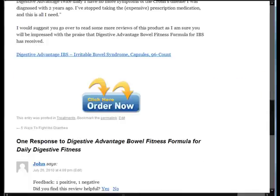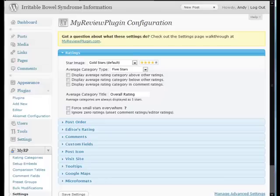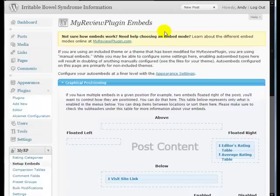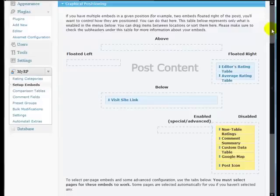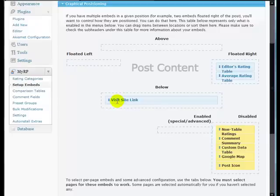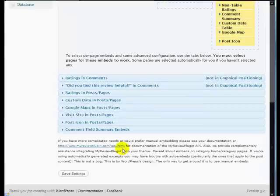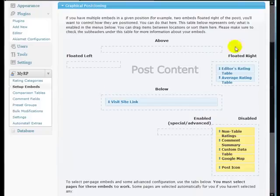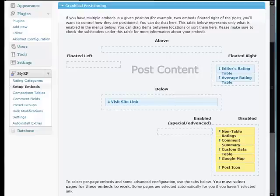Now, just to show you the final thing here, if you go back and you look back at the Setup Embeds, we've been using these menus down here to set it all up without using the graphical positioning. But if you look at the graphical positioning now, you can see that what we've got floated right, editors rating table, average rating table, and the Visit Site link. So as we've been using these menu items down here and in the settings, the plugin has actually been adding it to the graphical thing. So we could actually just drag and drop things straight onto there.